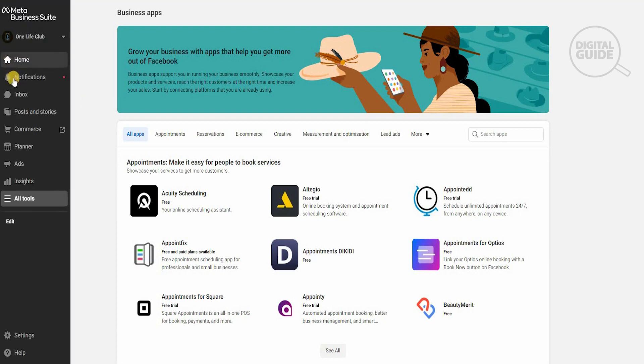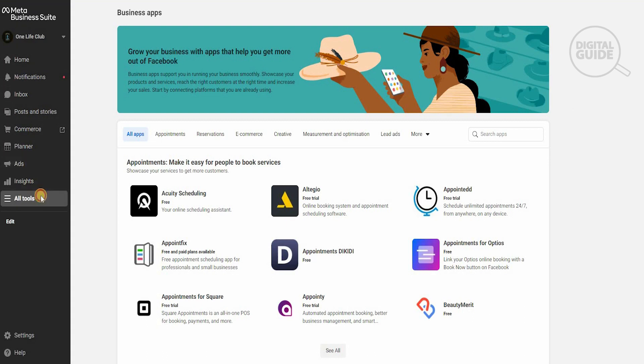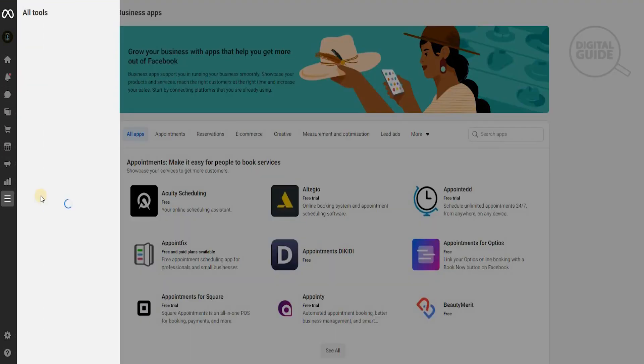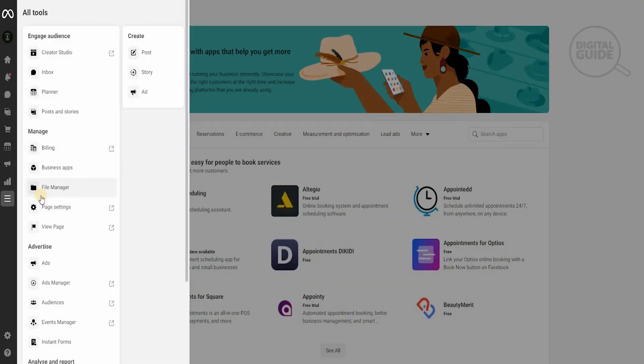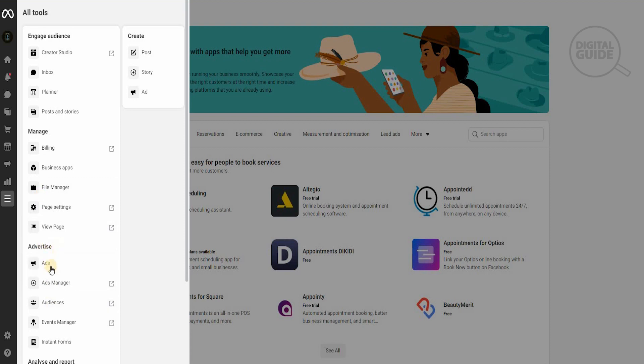On the left-hand side you have your home, notifications, inbox, posts, stories, commerce, planners, ads, and insights. What you need to do is go to all tools. When you click on all tools, you have different elements from engaging the audience, managing, advertising, and creating. You need to go to where it says advertising—you have your ads, ads manager, audience, and event manager.